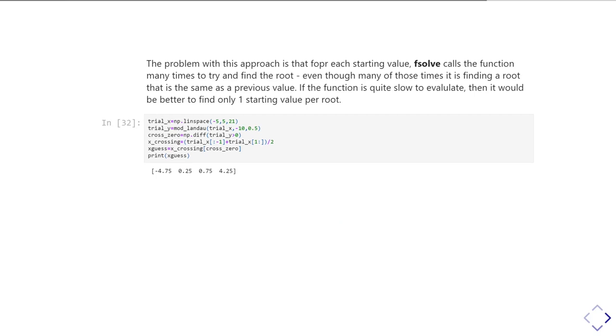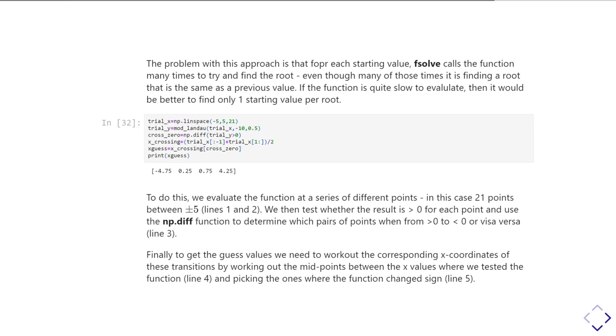And so I can print out my trial guesses and it says, oh, well, I think there's something between minus 4.5 and minus 5. So let's say it's at minus 4.75. Or we think there's something at 0.25, something at 0.75 and something at 4.25. And I'm going to feed those trial guesses into my fsolve.